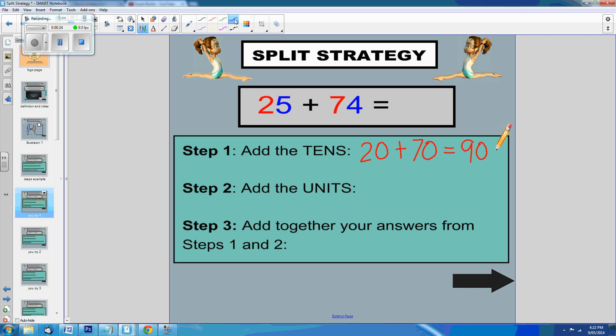Now, step 2 is to add the units. So we have 5 plus 4 equals 9.